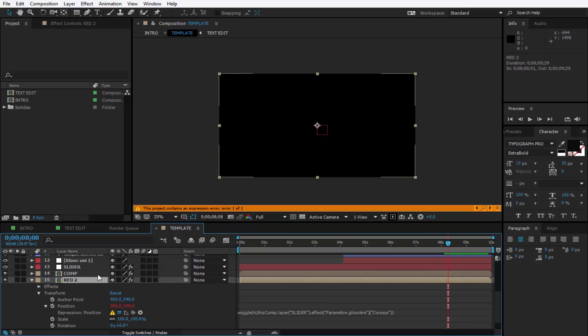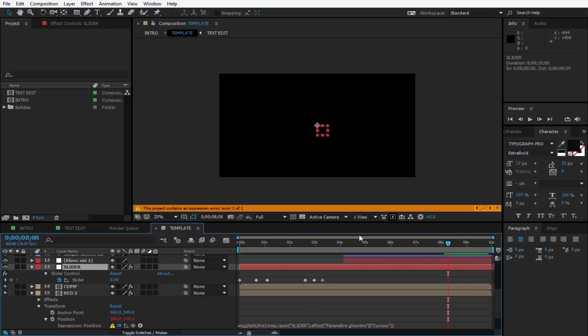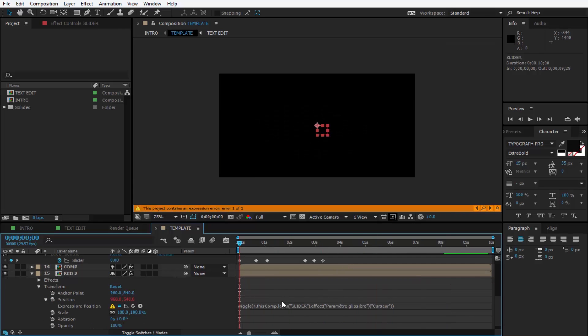Right here you have a Slider Null Object. Click on it and press U so you can see the keyframes. Drag the timeline to zero so you don't have any issues. And right here you see some lines of code.